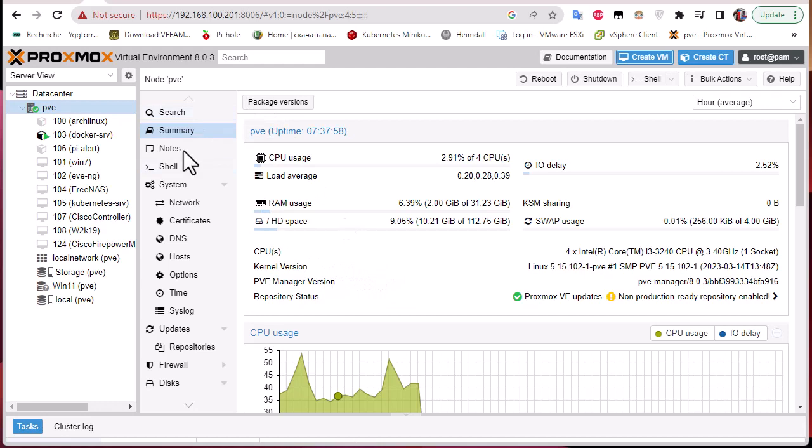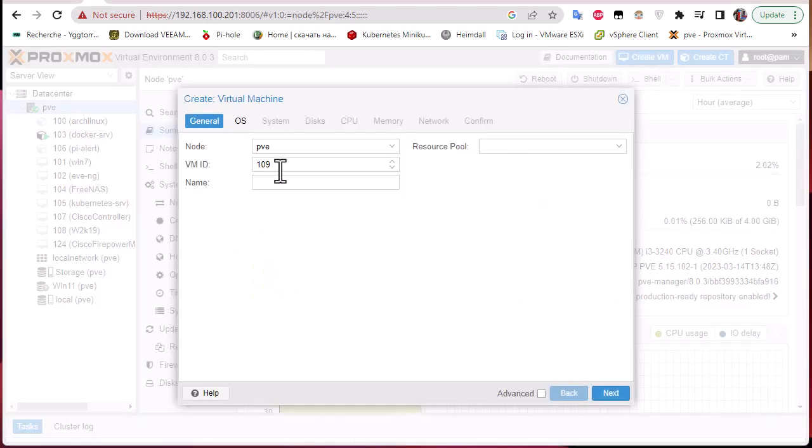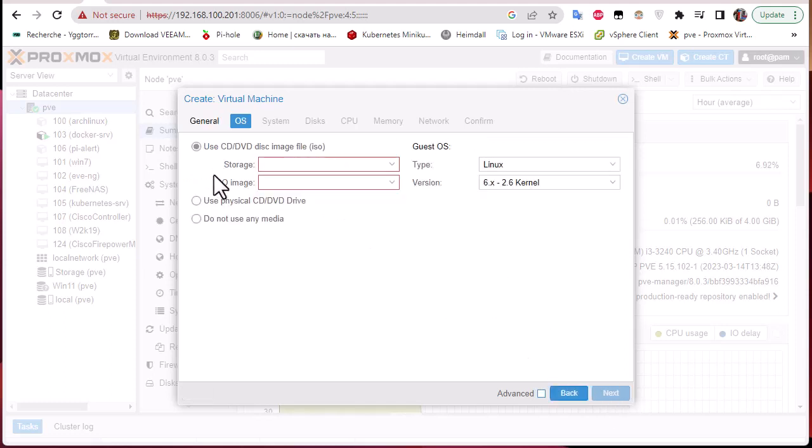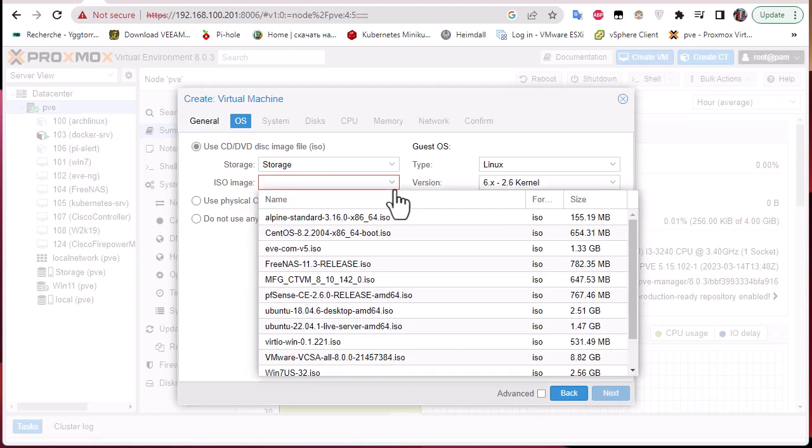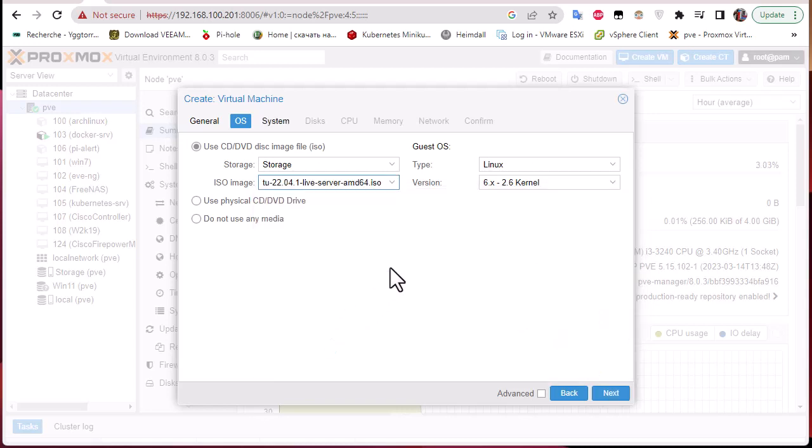This is my Proxmox server. I will install it as a virtual machine, so I'll click on create a VM. This is the VM ID 109, and for the name I will choose Pi-hole. I will be installing it under Ubuntu, so I have to choose the ISO image. I'll use Ubuntu 22.04.